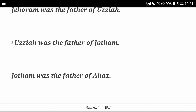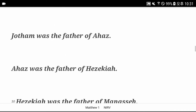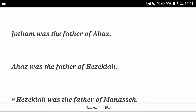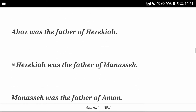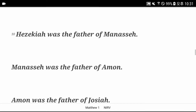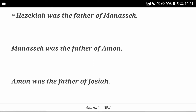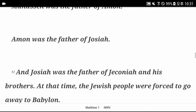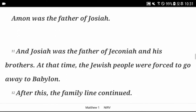Uziah was the father of Jotham. Jotham was the father of Ahaz. Ahaz was the father of Hezekiah. Hezekiah was the father of Manash. Manash was the father of Amun. Amun was the father of Josiah. Josiah was the father of Jeconiah and his brothers. At that time, the Jewish people were forced to go away to Babylon.